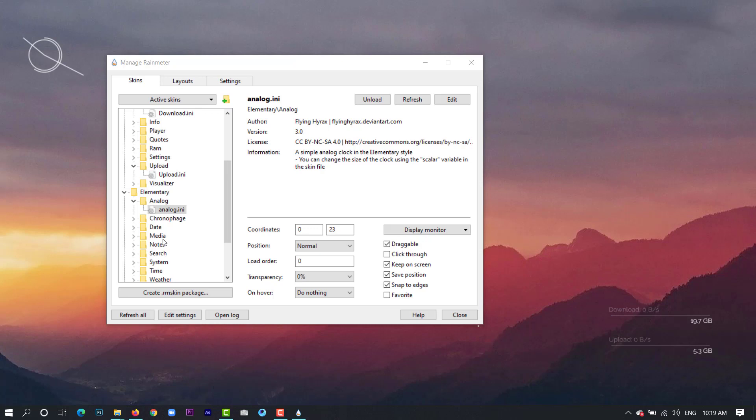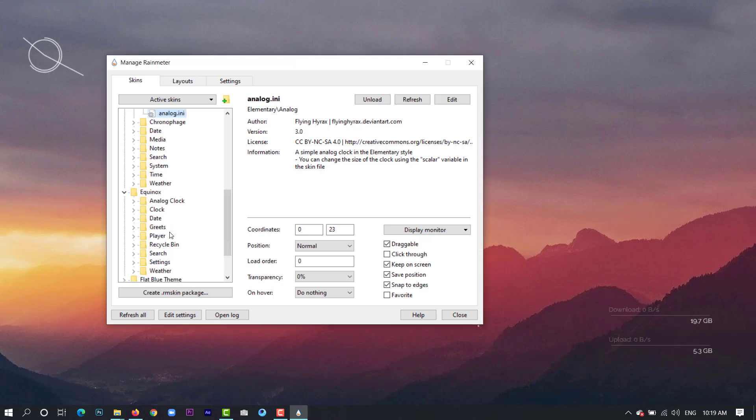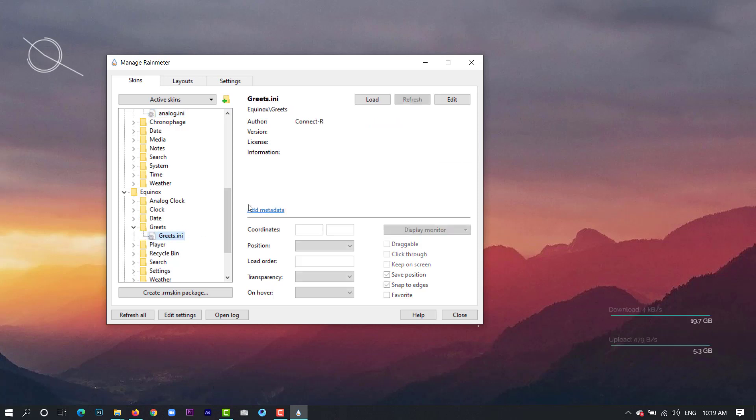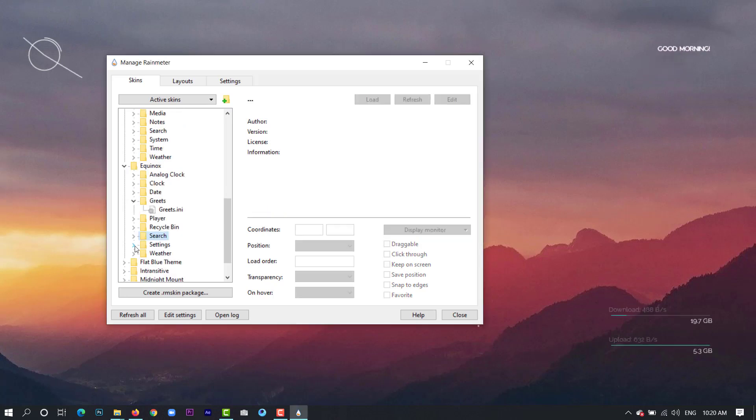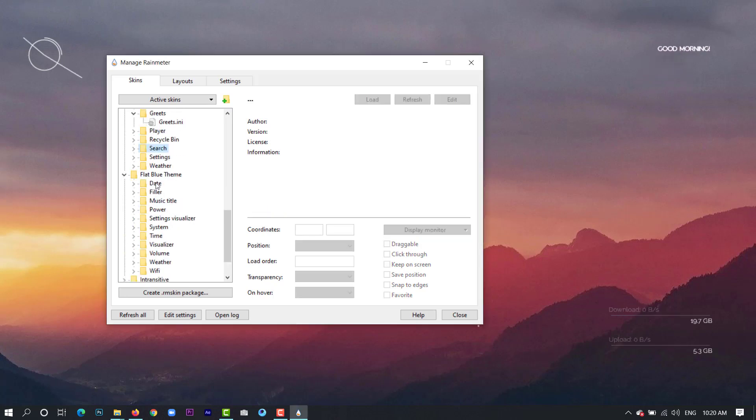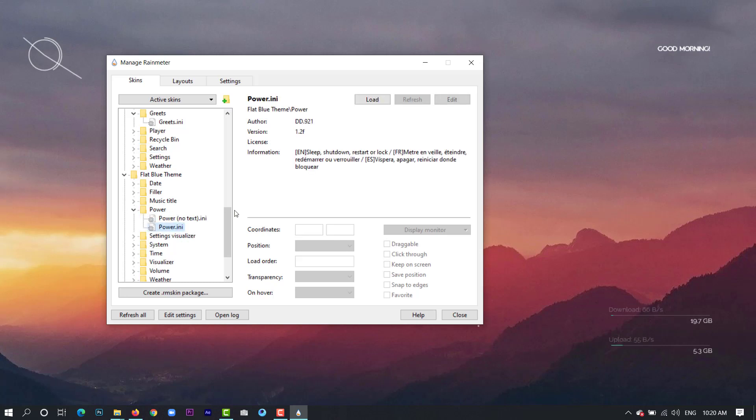And next we will come down and will pick great load. Then we will pick from the flight blue theme power load.